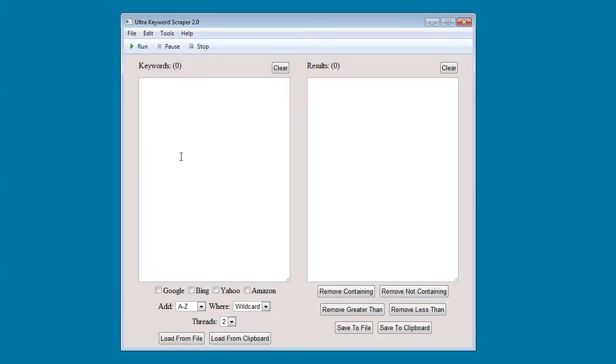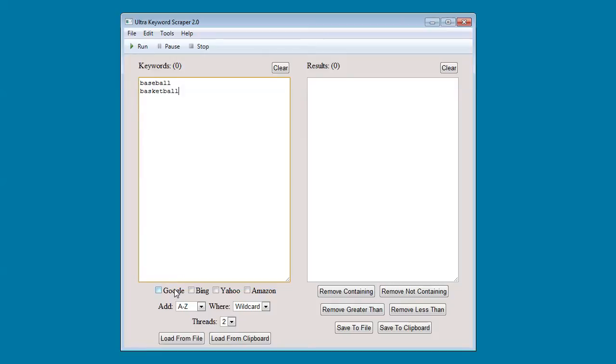After you've input some seed keywords, you can select the search engines that you want to use. Right now it supports Google, Bing, Yahoo, and Amazon.